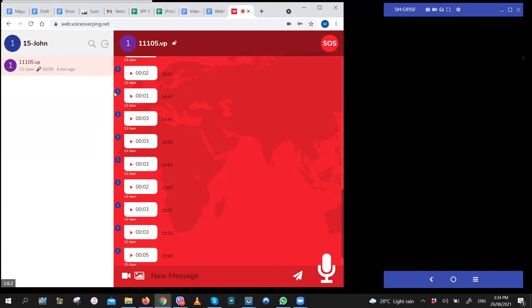And lastly, hold the PTT button down when you want to speak and release it when you want to send the message. It's that simple and straightforward.